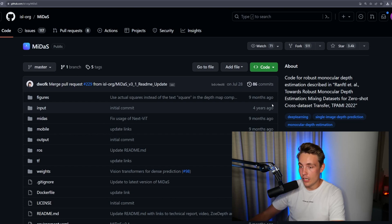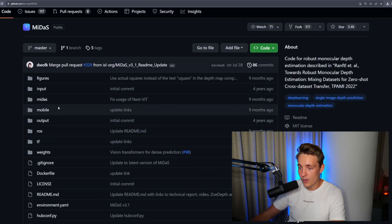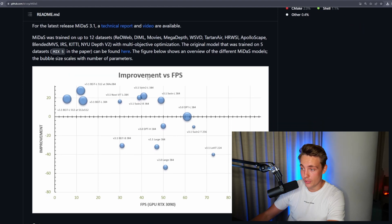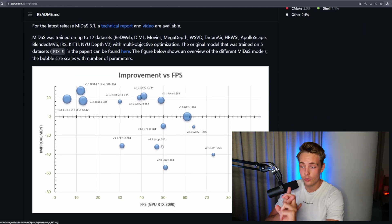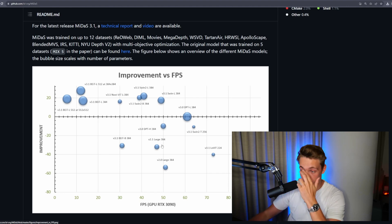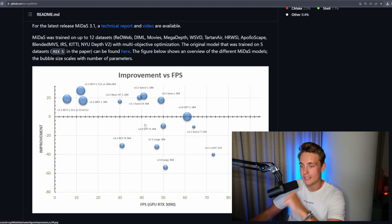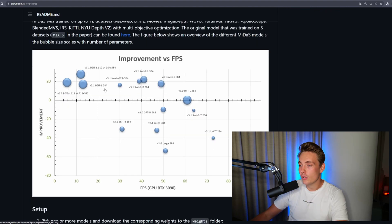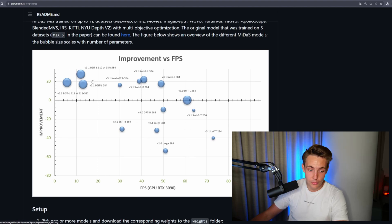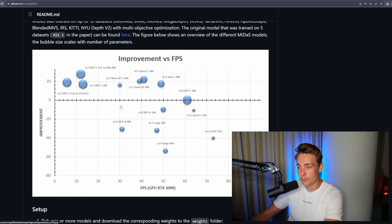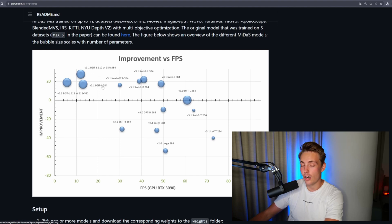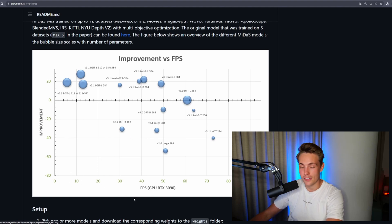Let's jump straight into the MiDaS GitHub repository where we can see all the code files. We can see results improvements versus frames per second for versions 2, 2.1, 3.0, and also 3.1, where they're moving over to transformer-based architectures for depth estimation. The version 3.1 models are significantly better than 3.0 and version 2, which is a pretty large improvement, but it comes with a cost. Some of these models, like the large BEiT model on relatively large images, only run at around 10 frames per second on an RTX 3090.